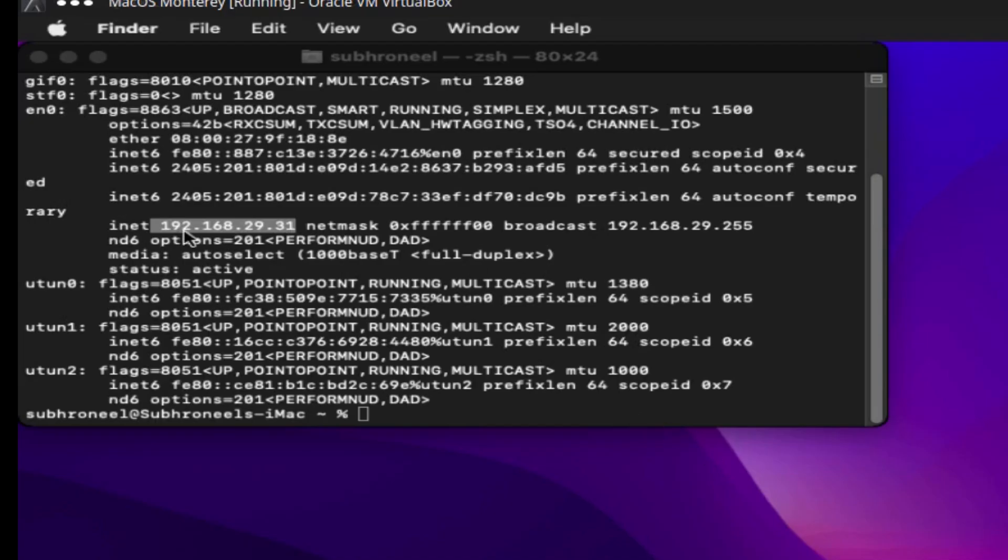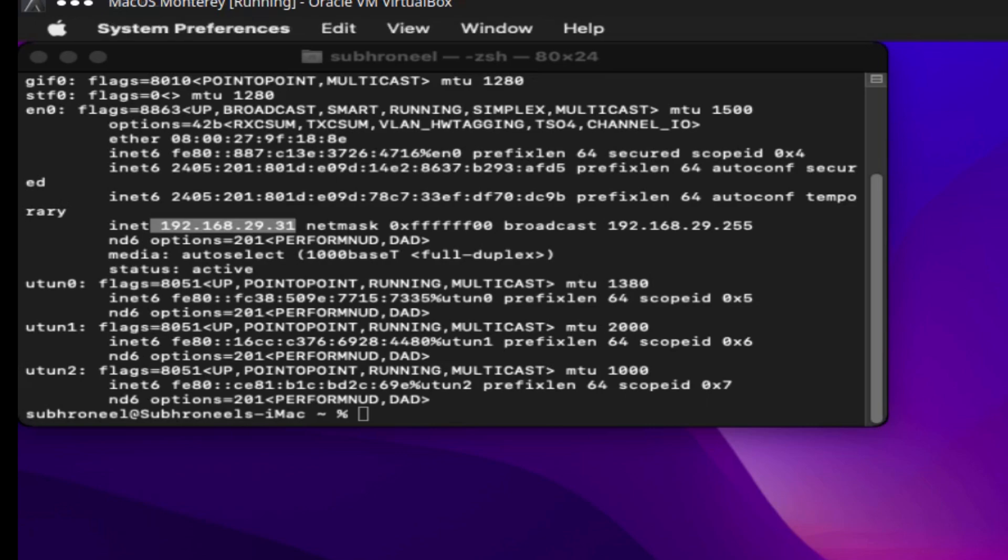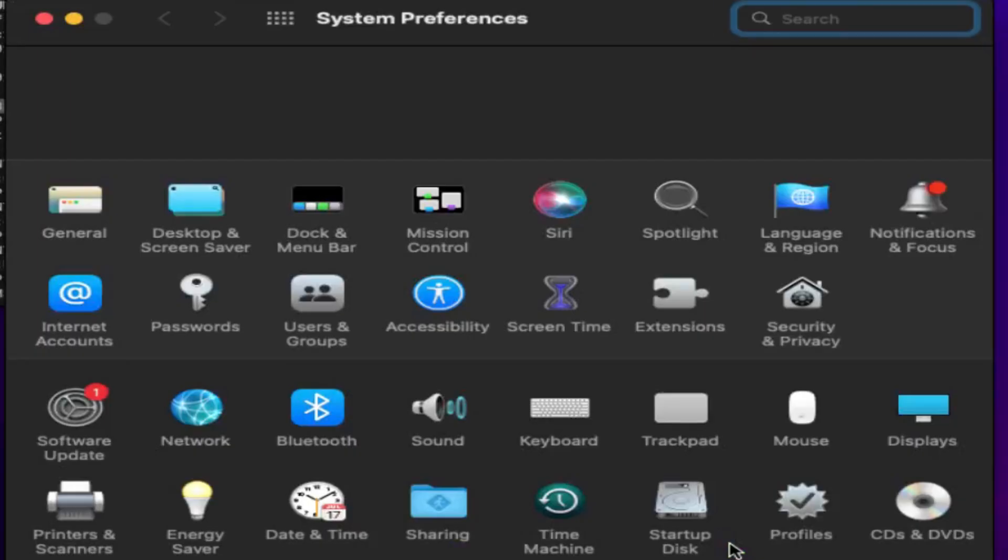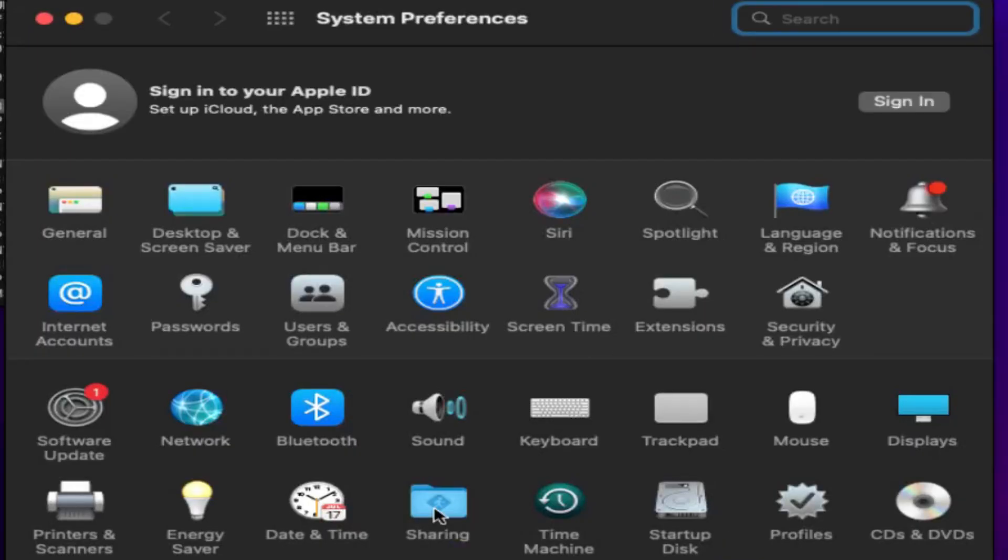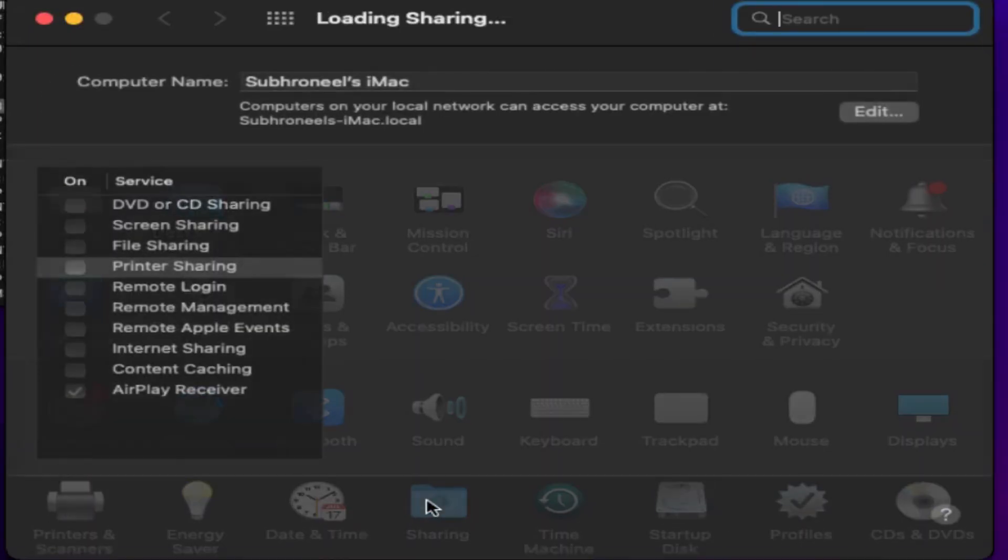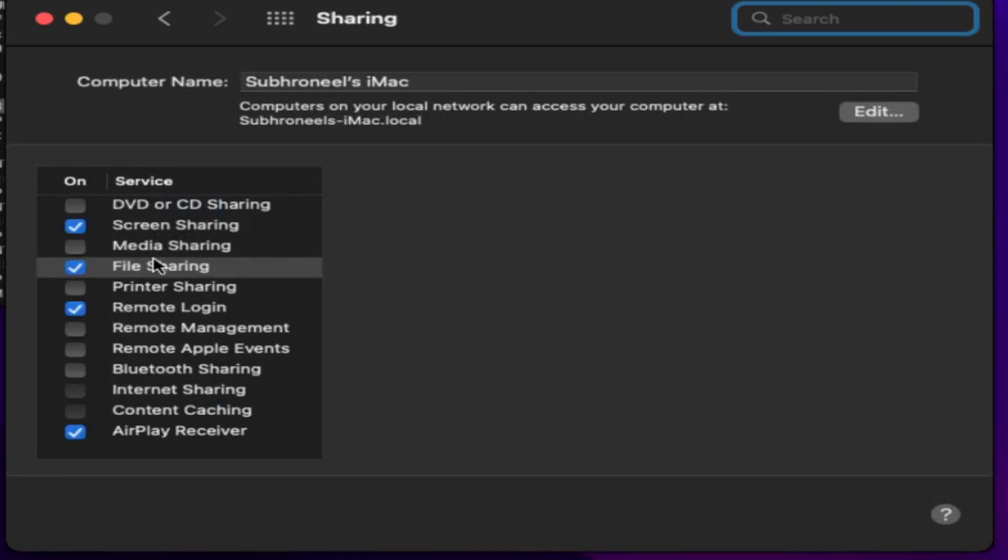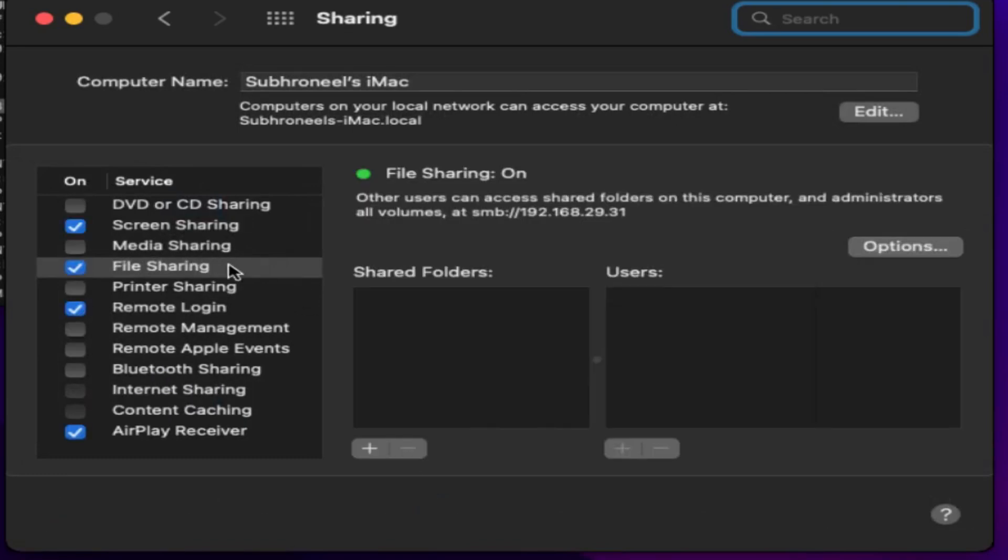This is my IP address. First, let me note your IP address: 192.168.29.31. From here I'll go to System Preferences, then to Sharing, and from there File Sharing.